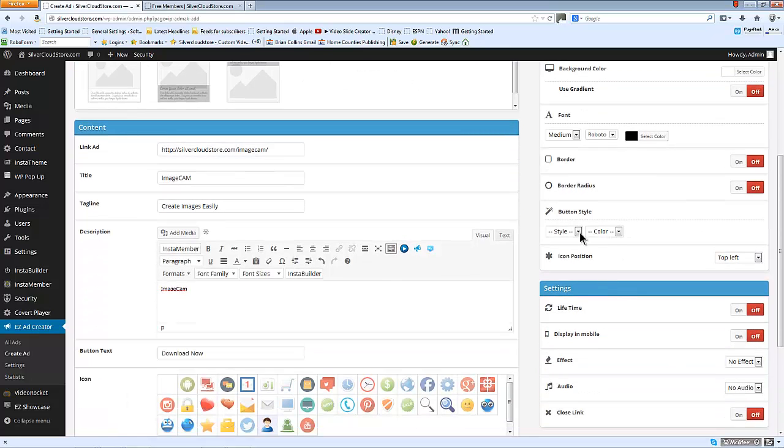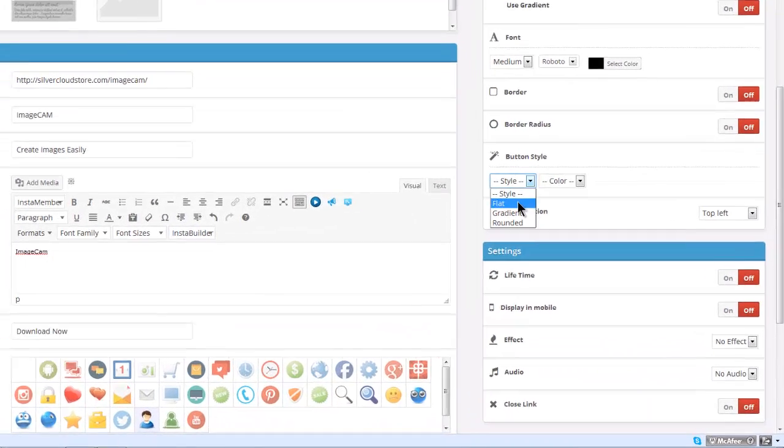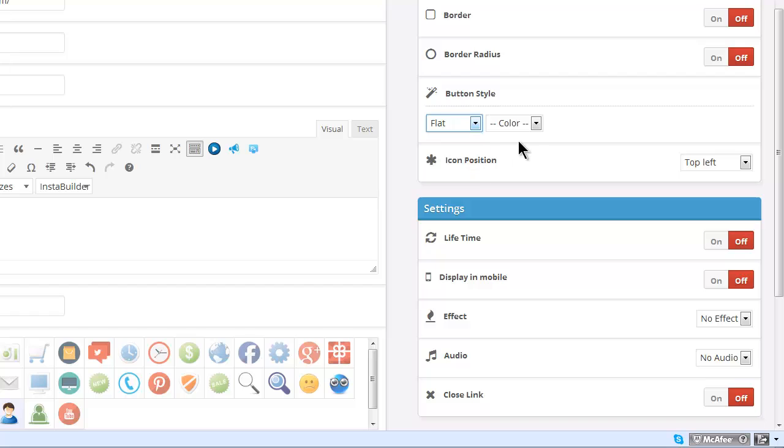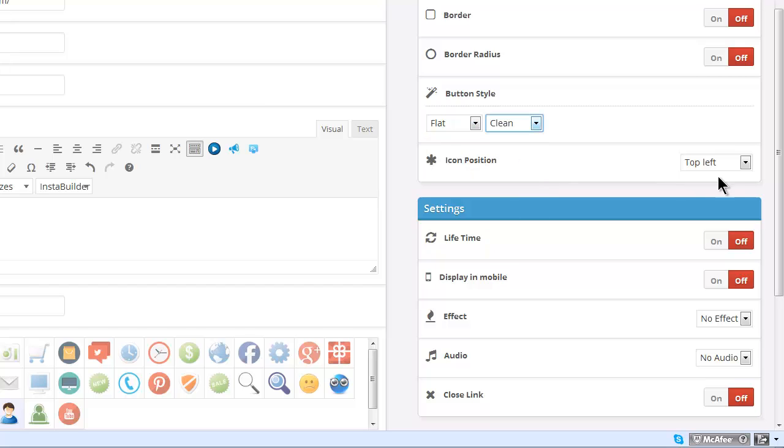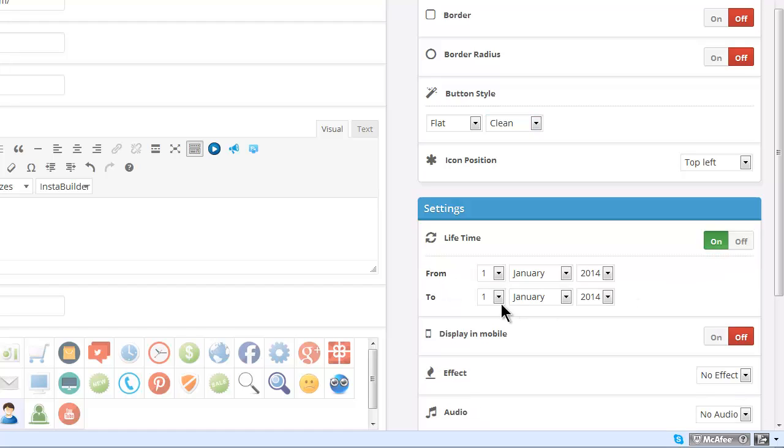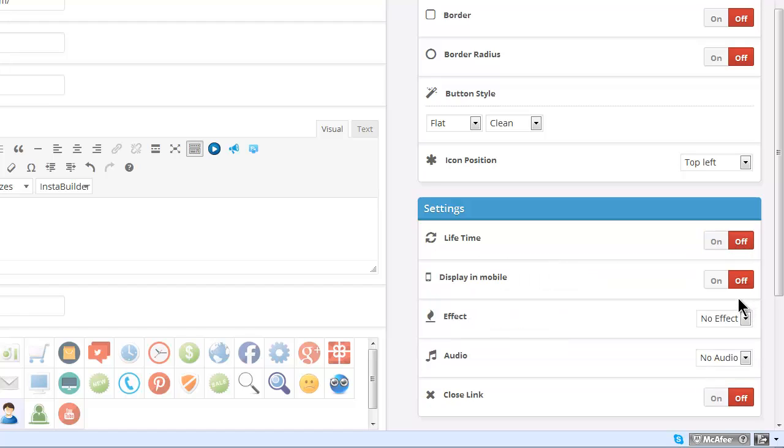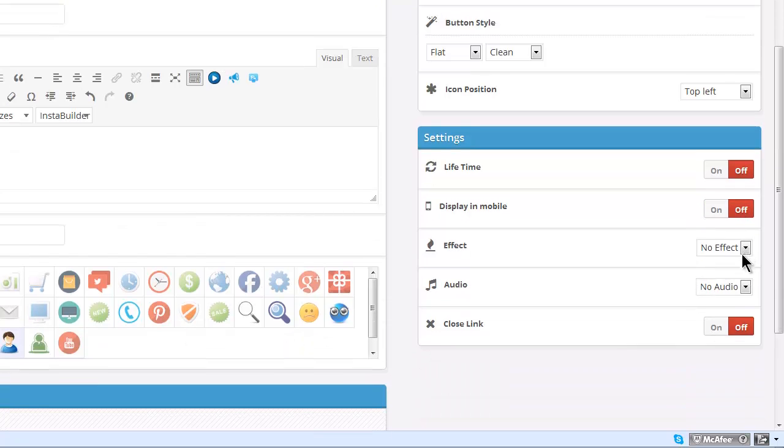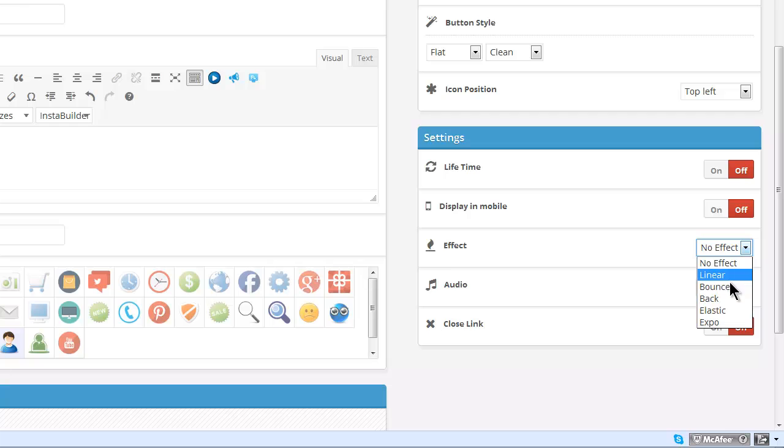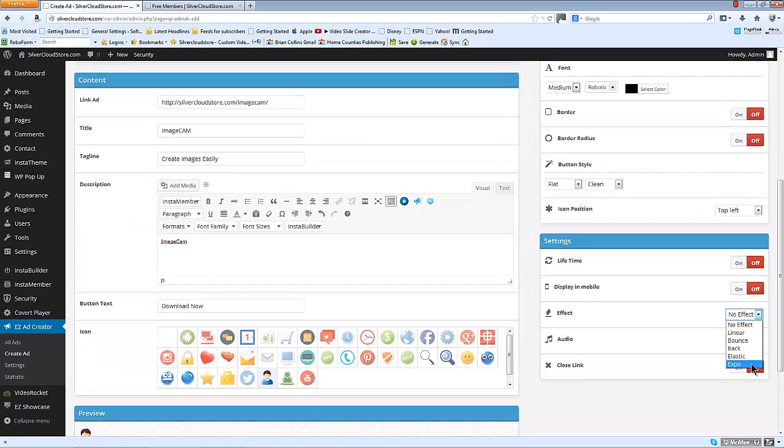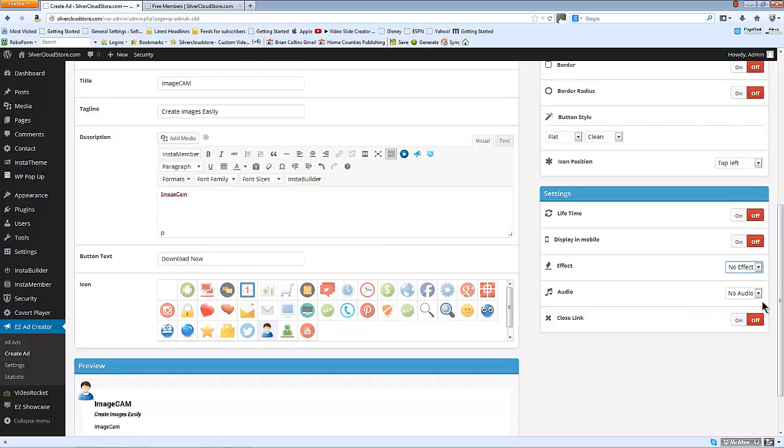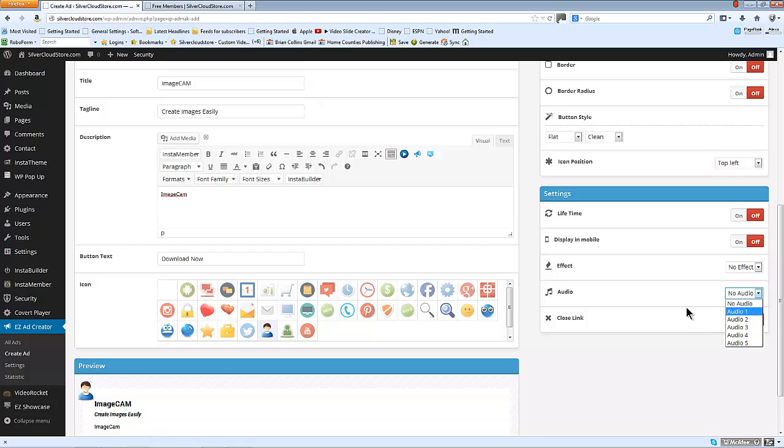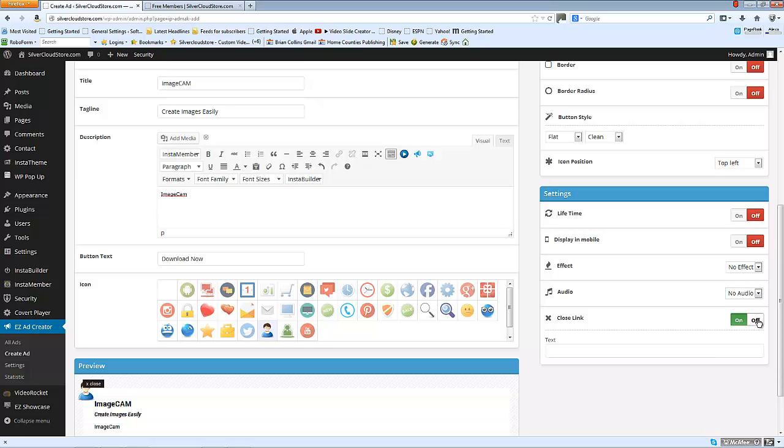Button style, let's choose flat, clean looking. Icon position, we'll put as the top left. Lifetime, you can choose a from and to date. You can choose whether to display in mobile or not. You can apply effects like linear bounce, etc., and you can have audio on the ad also, and you can have a close link turned on or off.